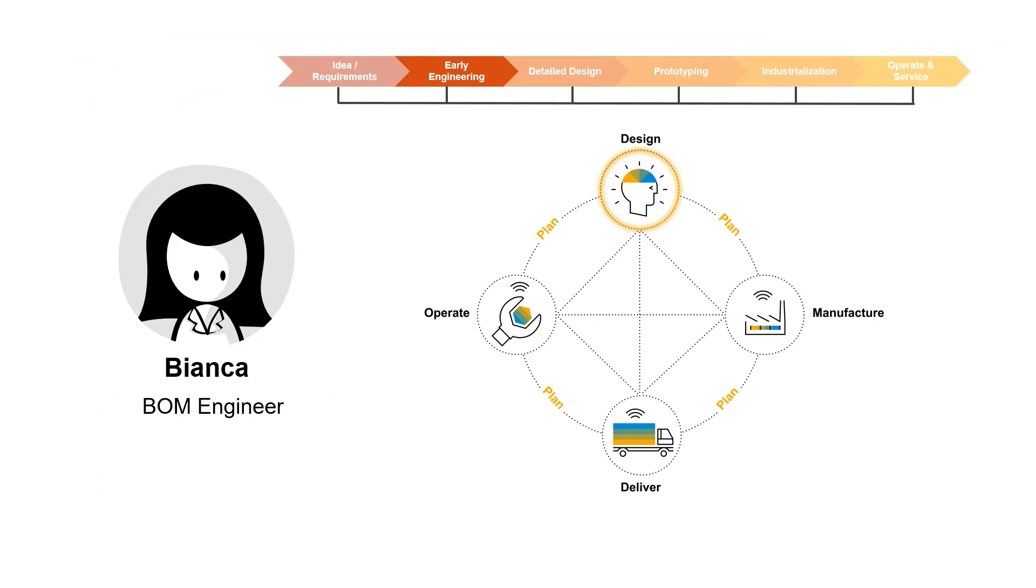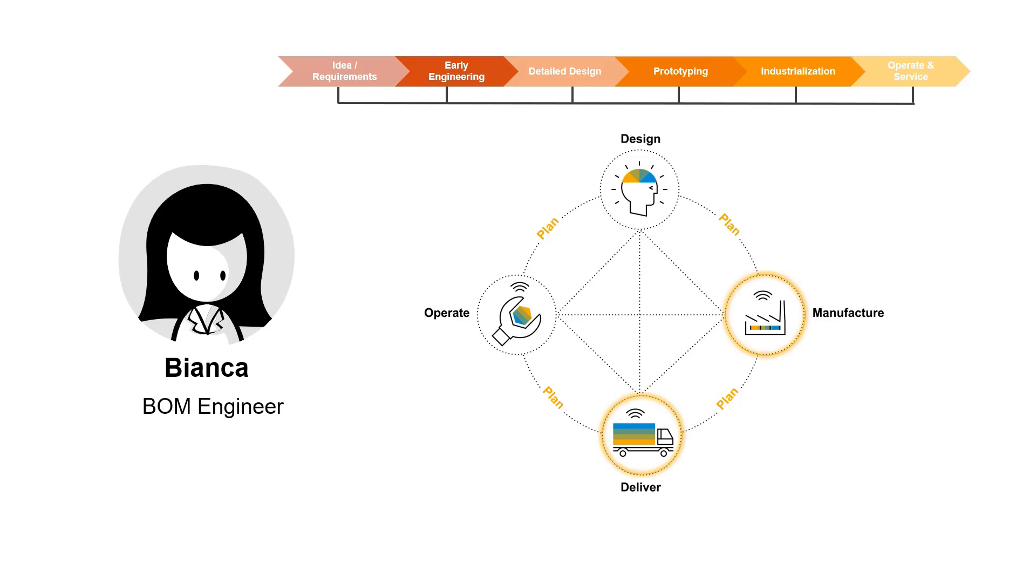I hope you learned how to use this new feature on using preliminary components and you find it useful to structure your BOM when your component materials are not yet defined. You were also able to see how easy it was to convert your preliminary component into an actual component, ready to use for further processes down the product's development lifecycle and beyond.